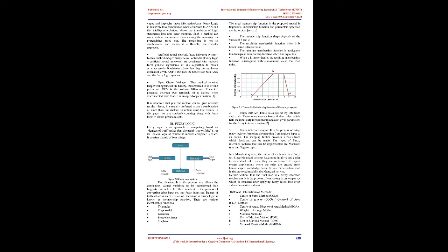Fuzzy logic: It offers a modern approach to solve SOC-related queries that may contain ambiguous, vague and imprecise input information. Fuzzy logic is relatively less complicated when compared to ANN and this intelligent technique allows the translation of logic statements into nonlinear mapping. Such a method can work with no or minimal data making the necessity for prerequisites ruled out. The modeling is not so cumbersome and makes it a flexible, user-friendly approach.